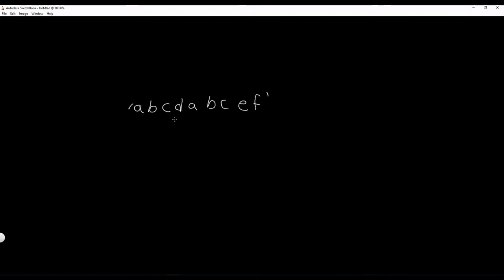Before we even get into the algorithmic section of this program and how to solve it with code, let's just walk through it with our hands. What would the answer be for this string right here?